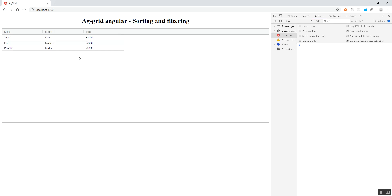Hope this is very helpful for you. We have discussed sorting and filtering in AG Grid. If you like the video, please comment, like, subscribe and share. Thank you.